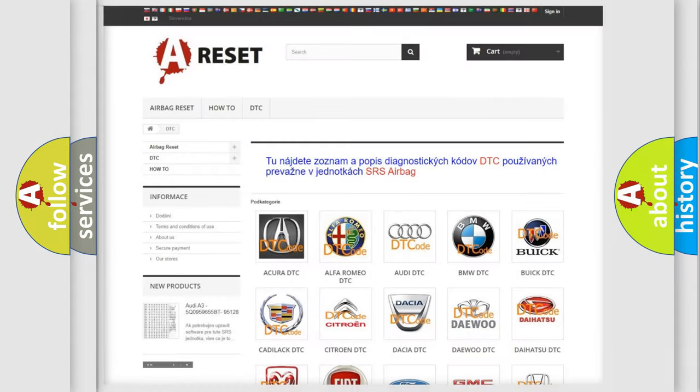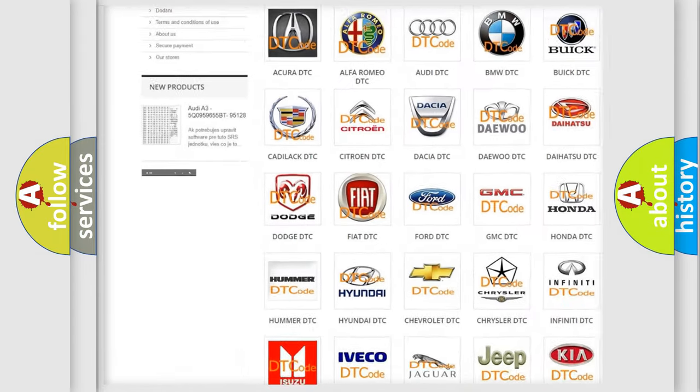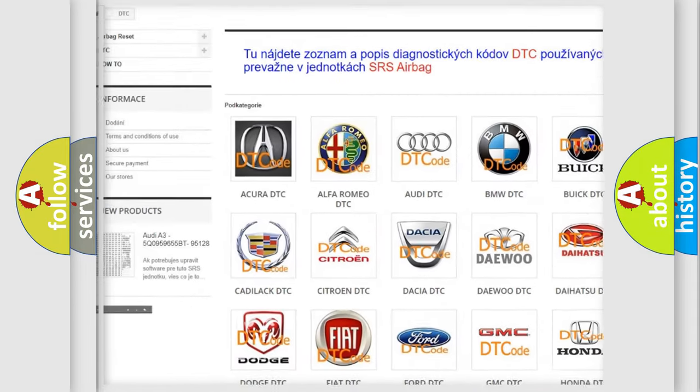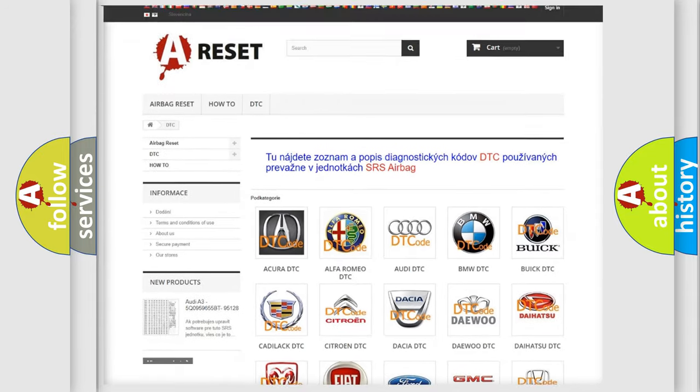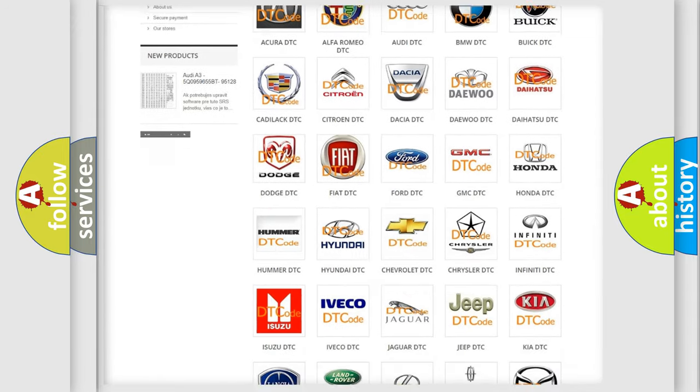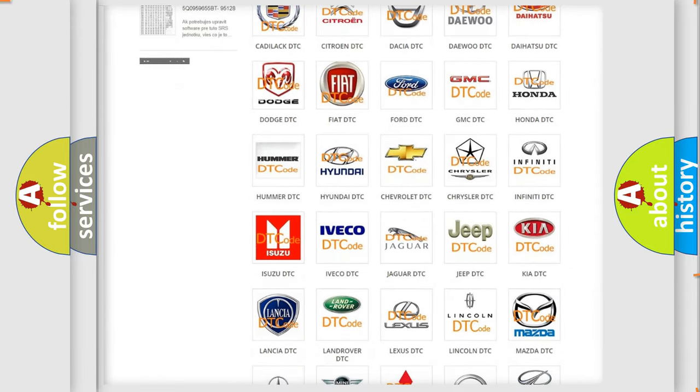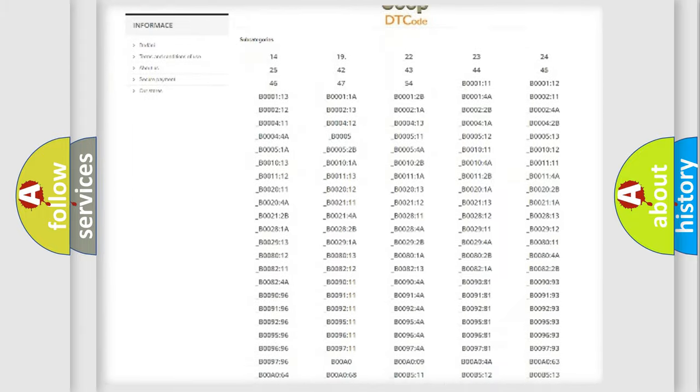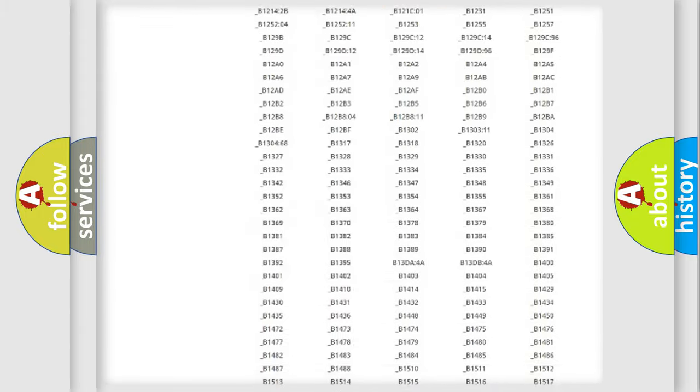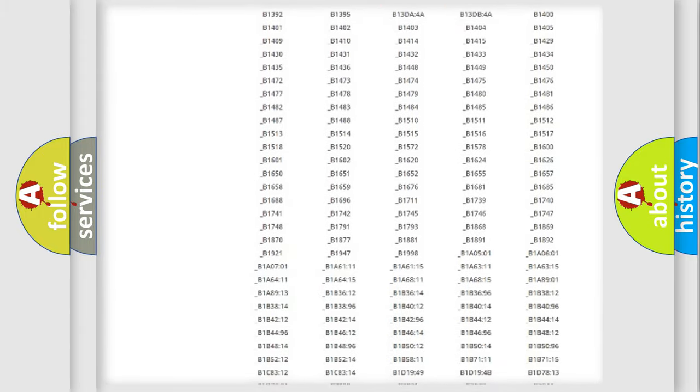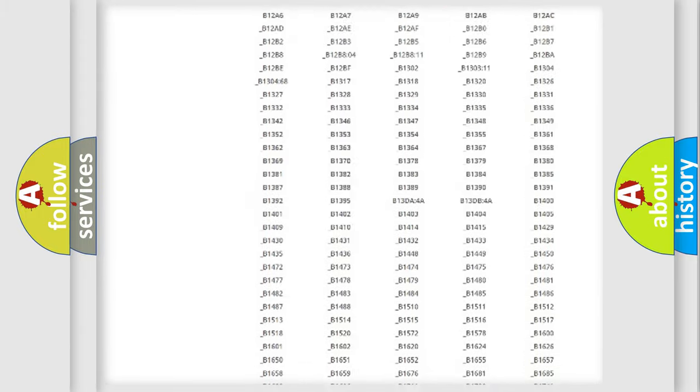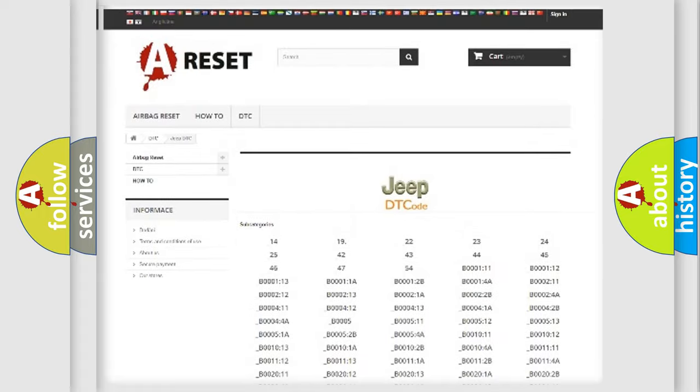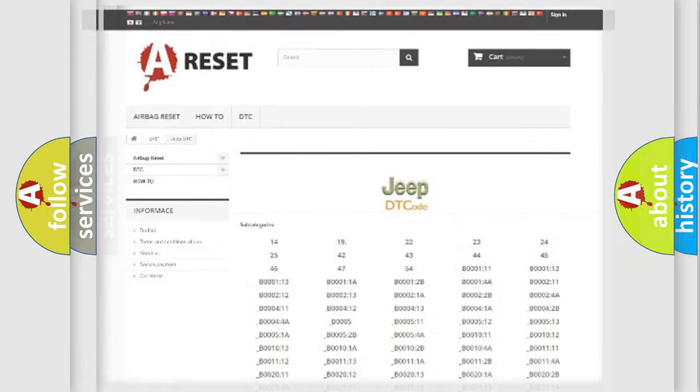Our website airbagreset.sk produces useful videos for you. You do not have to go through the OBD2 protocol anymore to know how to troubleshoot any car breakdown. You will find all the diagnostic codes that can be diagnosed in Jeep vehicles, and also many other useful things.